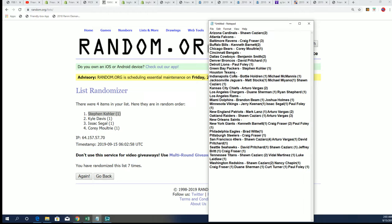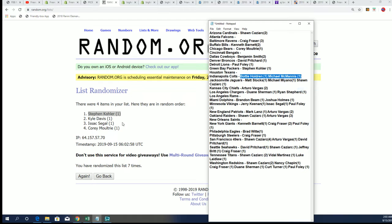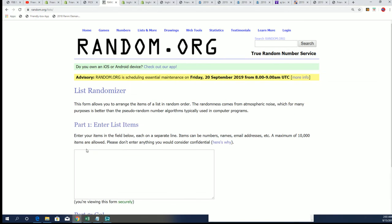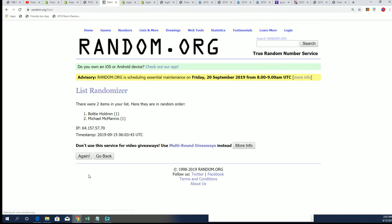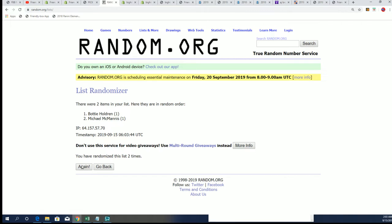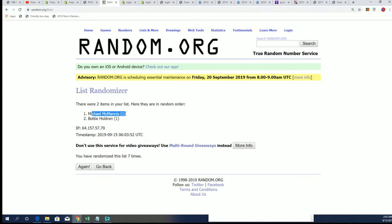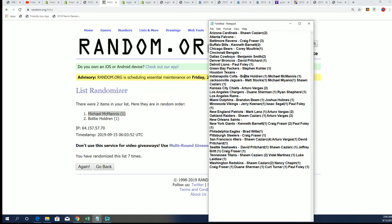And now we have the Colts. Bodie H and Michael M. And the random here for the Colts. Good luck. Seven times through. Lucky number seven. And Michael M. Michael M. is the new owner of the Indianapolis Colts.